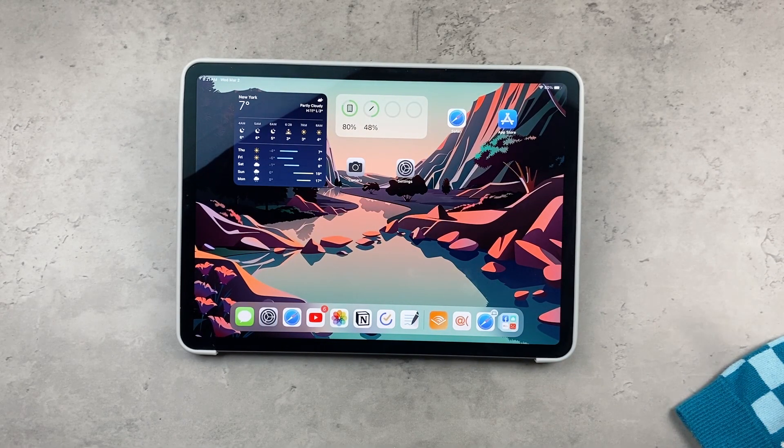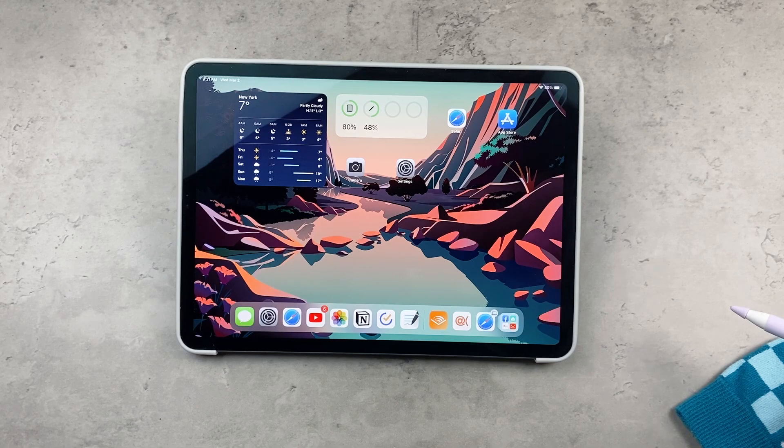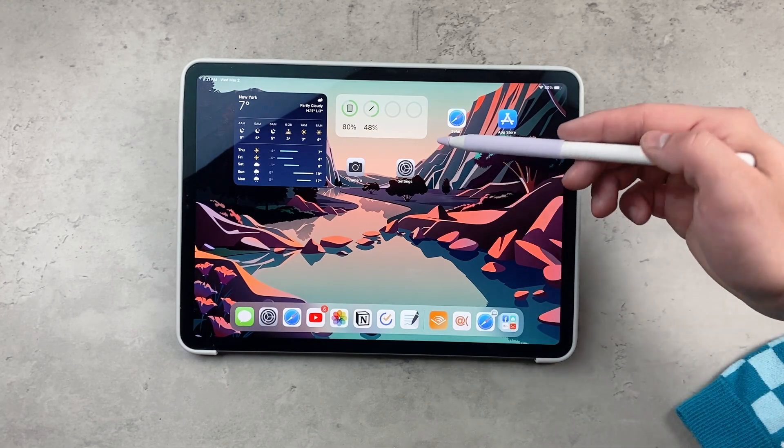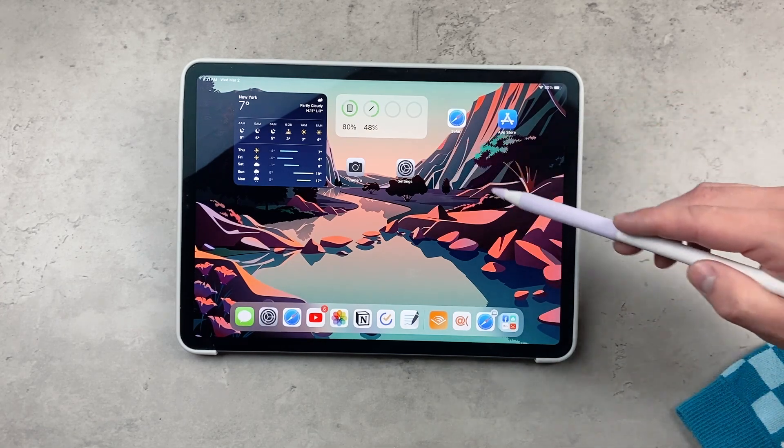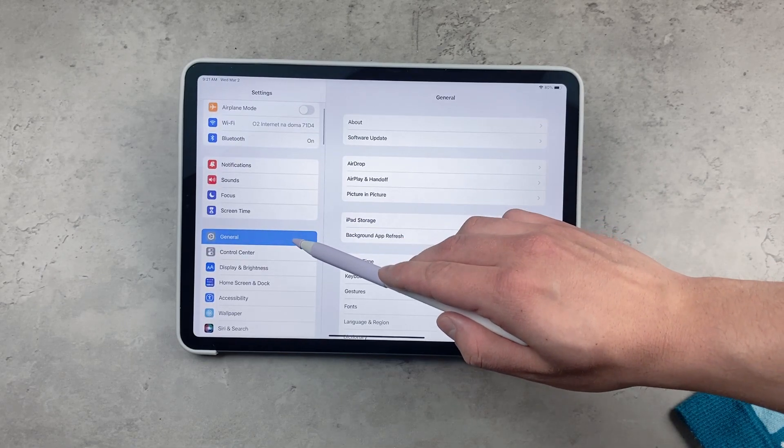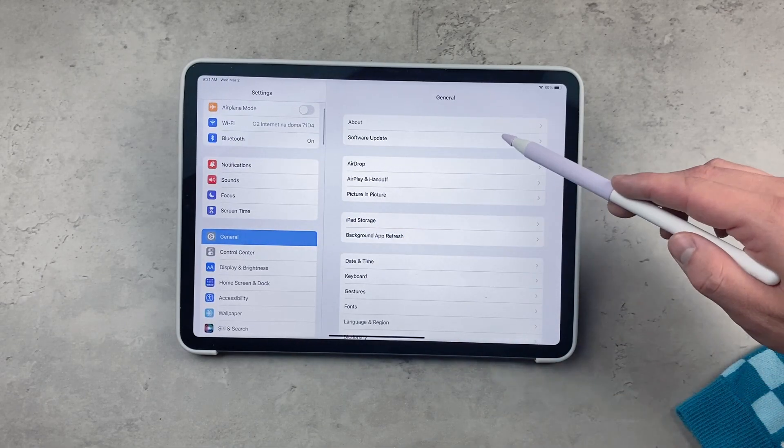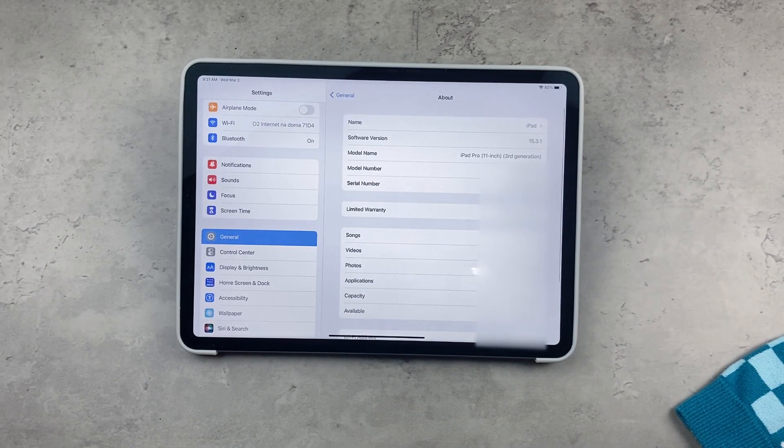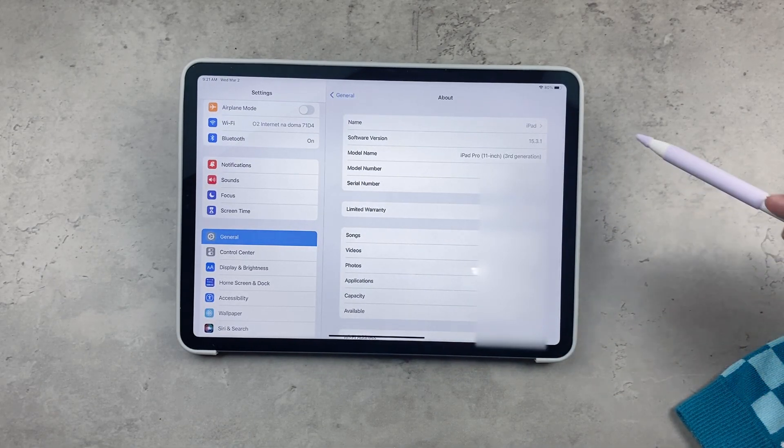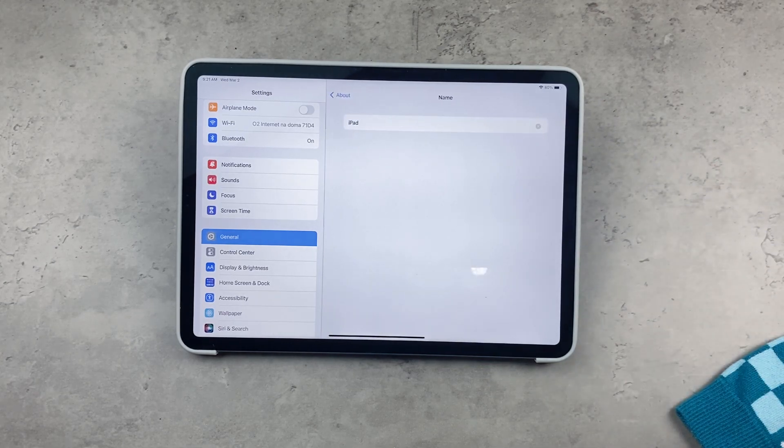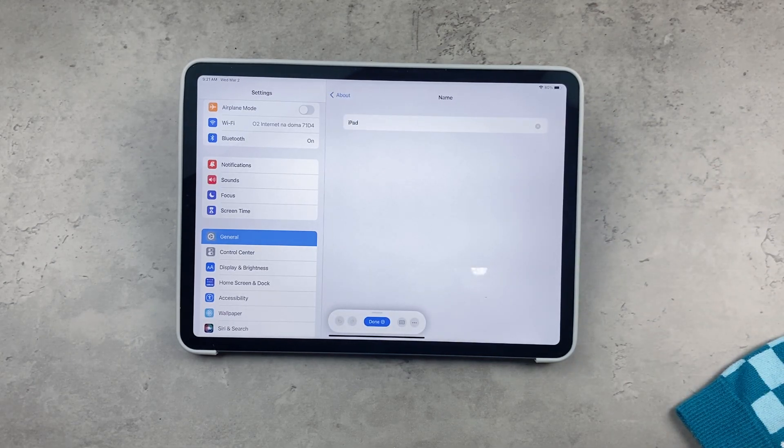This can be changed very easily. In the Settings of the iPad, go to General and to the About section. There is the name. If you tap on the name, you can change the name of the iPad very easily.